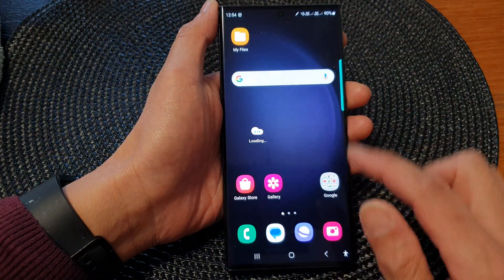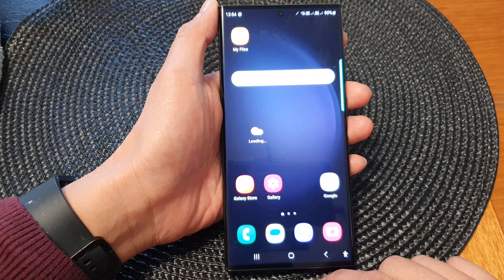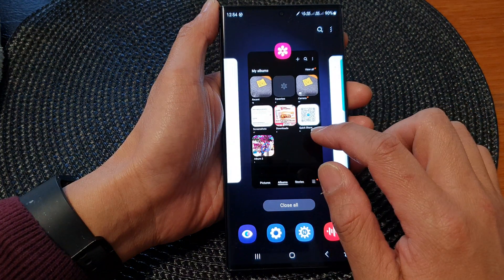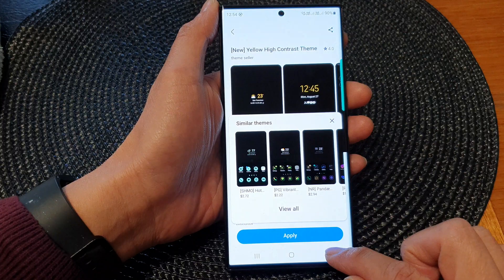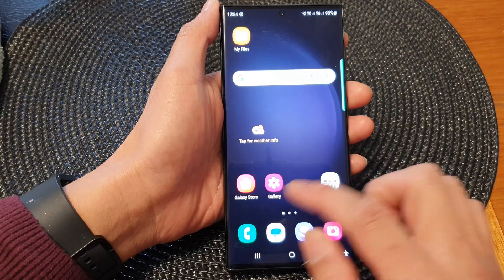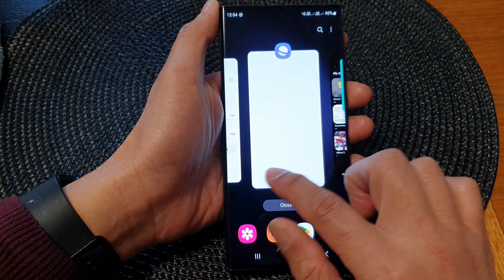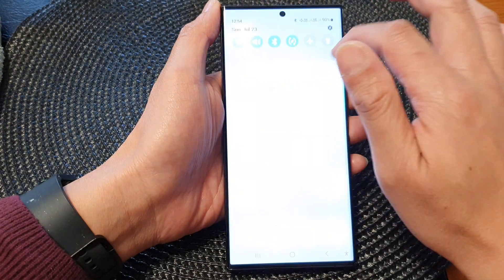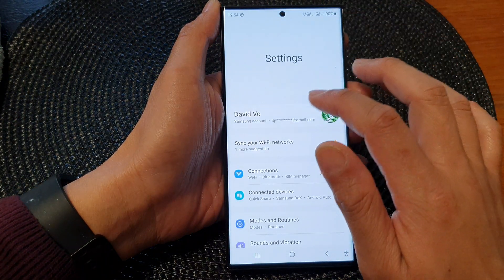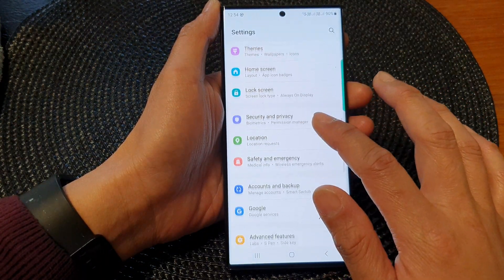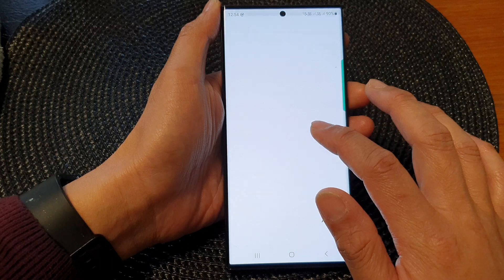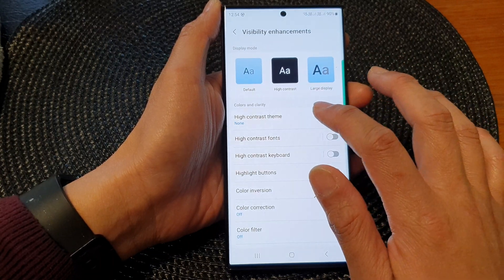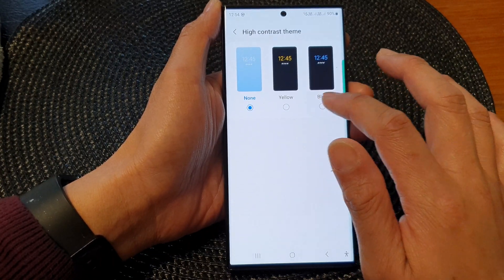And that's it. Thank you for watching — please subscribe to my channel for more videos. Now let's go back and see if we can choose a blue theme. Go back into Settings, click on Settings, then go down to Accessibility and then Visibility Enhancements.